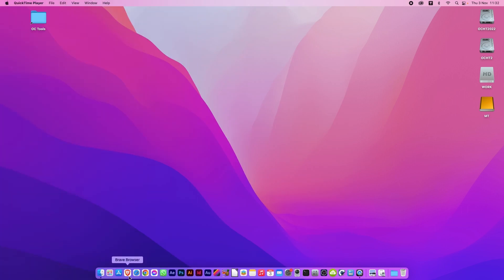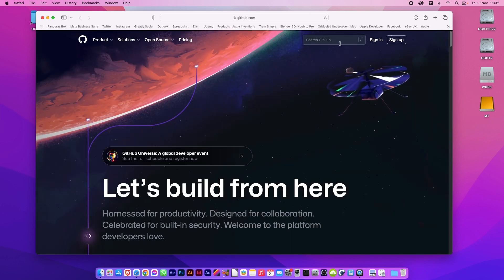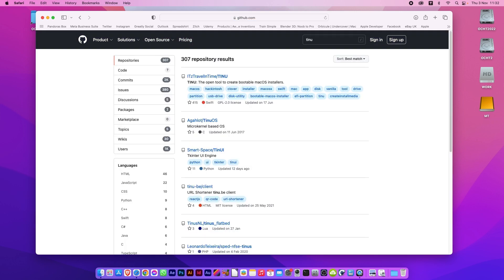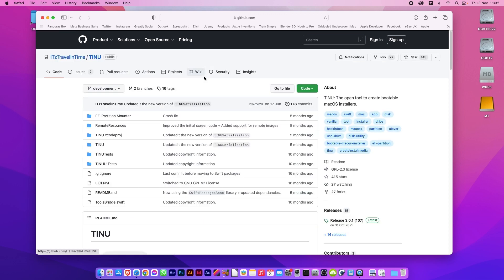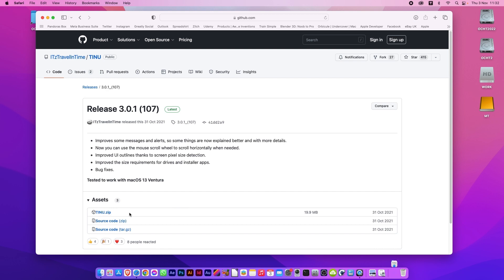So the first thing you'll need to do is open up your web browser and go to my favorite website, github.com. In the search I put Tinu. It's at the top entry, click on that, and from the right-hand side click Latest and download the zip from the Assets. This will unzip it into your Downloads folder.